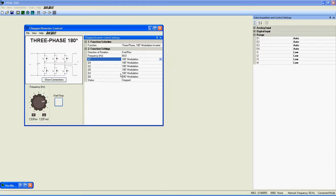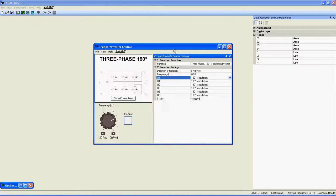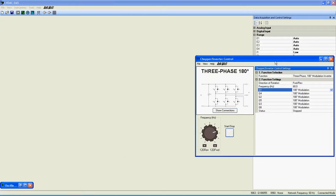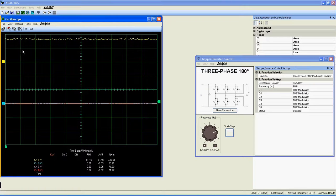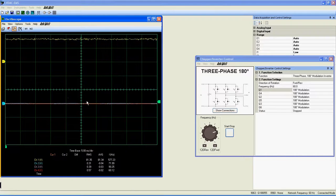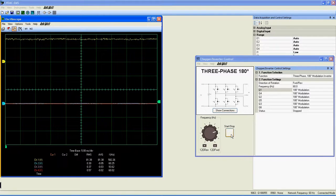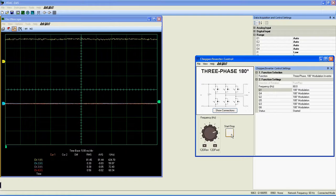The only difference is that you can't control the output peak voltage and also you can't control the switching frequency because it is a 180-degree modulation system.